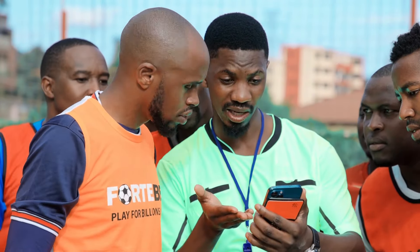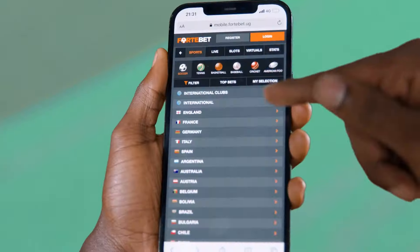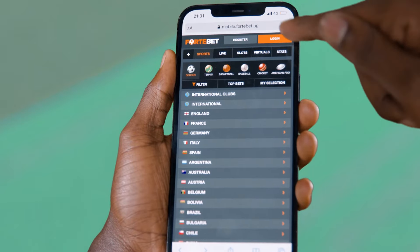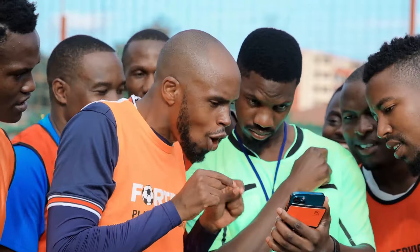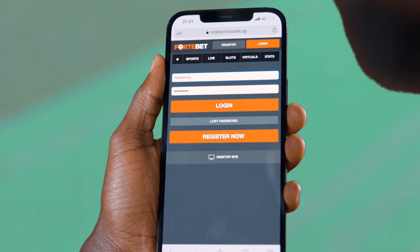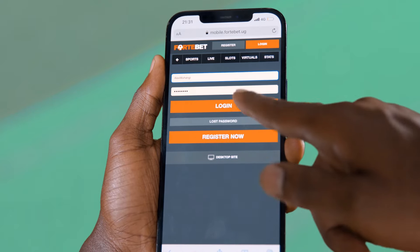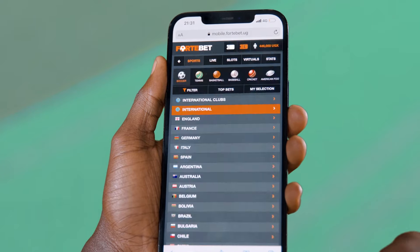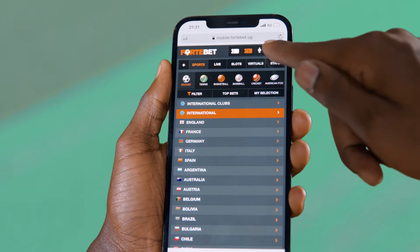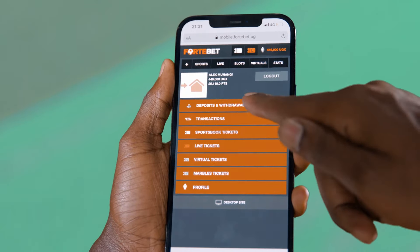How do I deposit money on my Fortbet account? You go to www.fortbet.ug, log on to the account, choose which games you want to bet on first, then click on deposit in the top right corner.